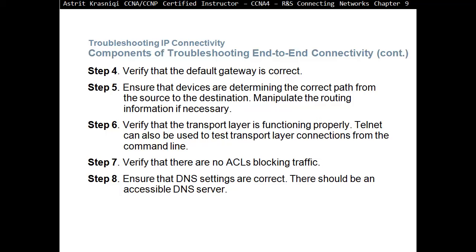Step 6: verify that the transport layer is functioning properly. Telnet can also be used to test transport layer connectivity from the command line. Step 7: verify that there is no ACL blocking the traffic. Step 8: ensure the DNS settings are correct — there should be an accessible DNS server.